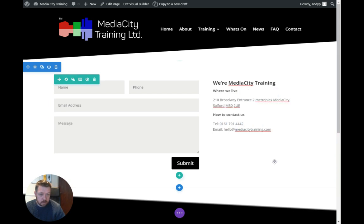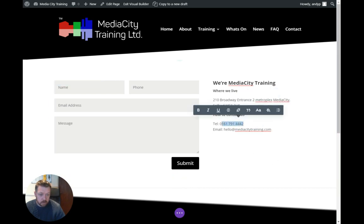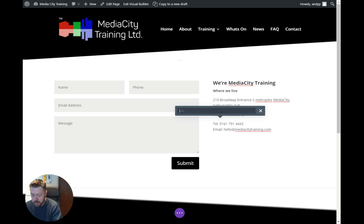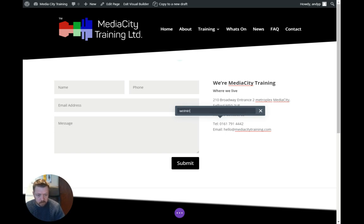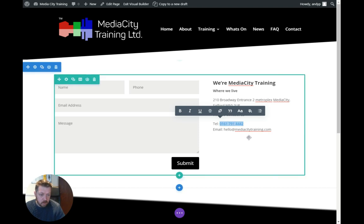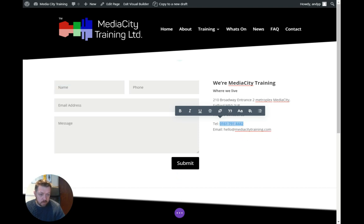We want to create a link, so I'll highlight that and then click the little link icon. For a phone number, we need to put in tel: colon and then the phone number, then hit enter.